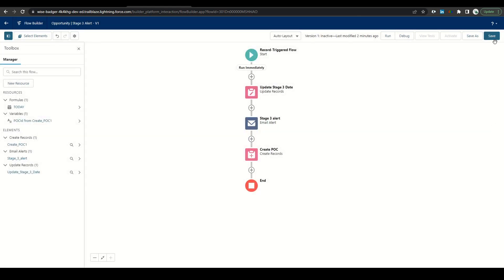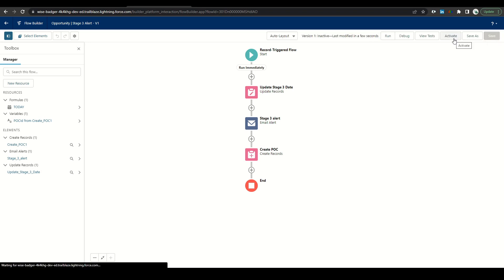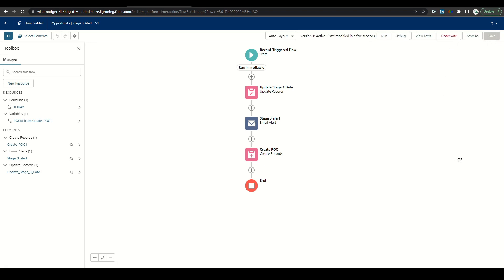Let's go to the top right, click save, and then activate and we'll go ahead and test this flow.